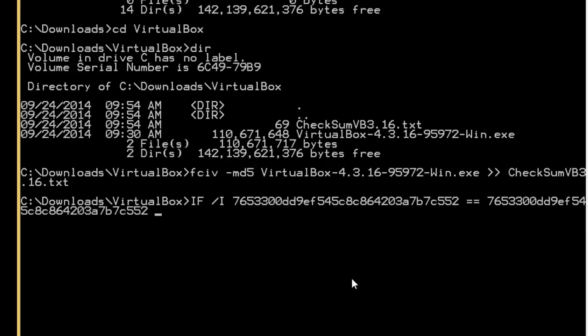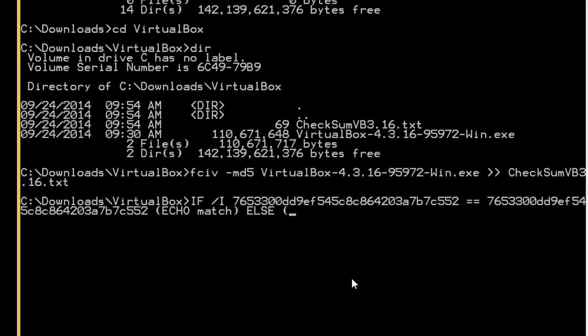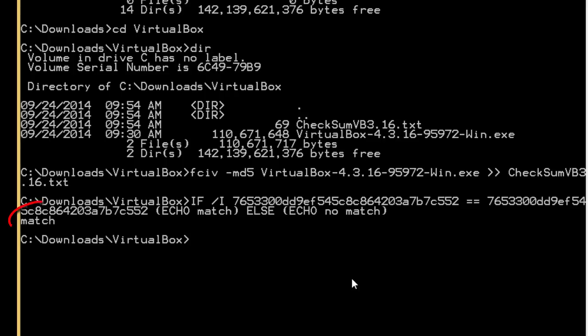Then open parentheses which is above the 9 on the US keyboard. Simply type in echo, match, else, then another parentheses, echo, no match, whatever you want to put in there. Doesn't work, not verified, whatever. Then hit enter. You'll notice it says match.